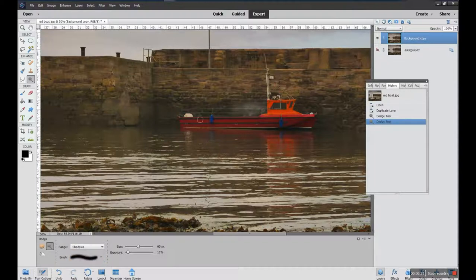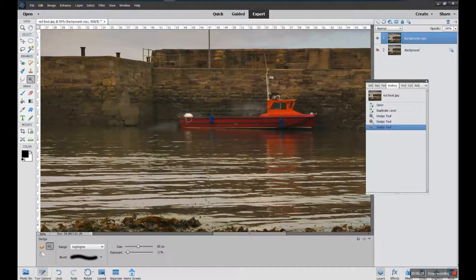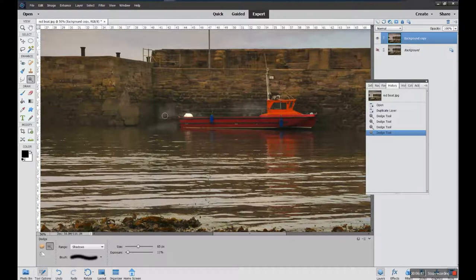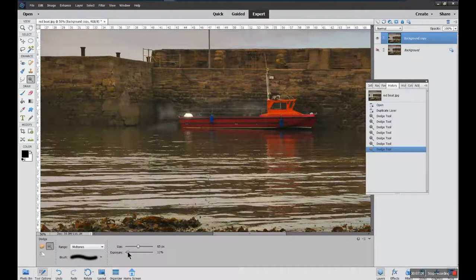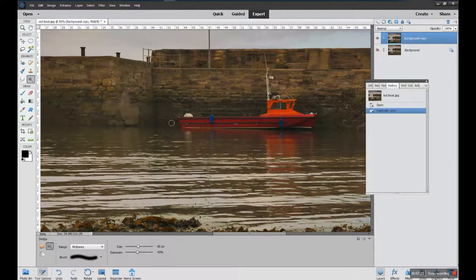The dodge tool works on midtones, shadows, or highlights. If there's a shadow, working on shadows will affect those more than the highlights. Working on highlights affects white areas more. If you put it to shadows it will work on the shadows more and shouldn't affect the highlights as much. Midtones affects pretty much everything equally. It's a matter of trying them out and seeing what you find — do it at a low exposure so you can be in control of the whole process.